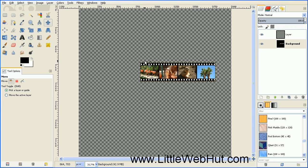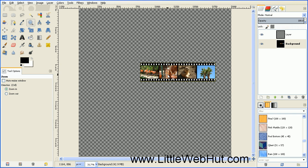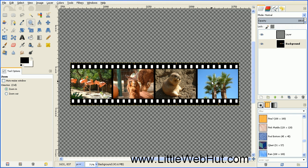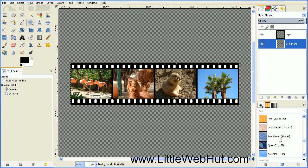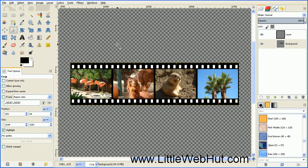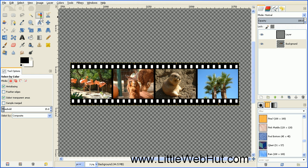Now let's zoom in on this filmstrip using the Zoom tool — just drag a selection around the edge and it'll zoom in. Right now all of the holes in this film are colored in as white, and we want to make them transparent. First right click on this layer and select Add Alpha Channel, which will allow us to make part of this transparent. Then click on the Select by Color tool and click the white area inside of one of these holes — this will select all of the white area within the image.